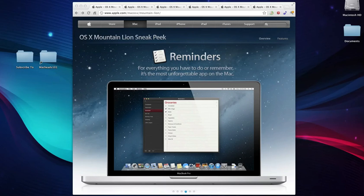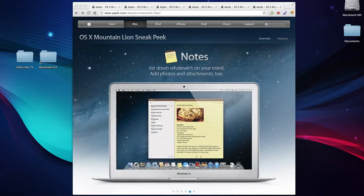Hey guys, this is MacHeads101 with a video on Apple's latest announced operating system, OS X Mountain Lion.